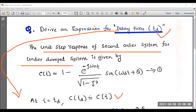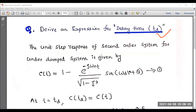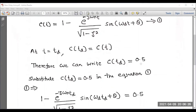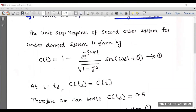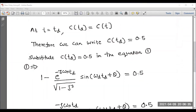When t equals td, C(t) becomes C(td). The value of C(td) is 0.5, that is 50%. Substituting into the equation: 1 minus e to the power of minus zeta omega n td divided by the square root of 1 minus zeta squared, into sine of omega d td plus theta, equals 0.5.